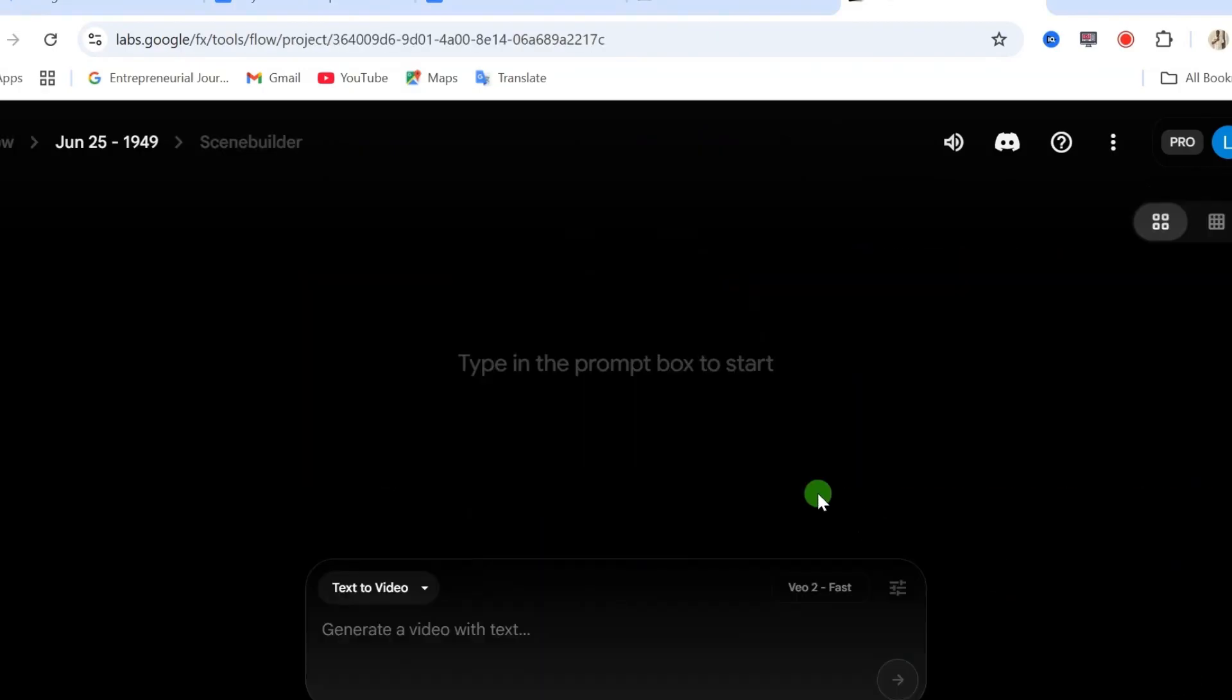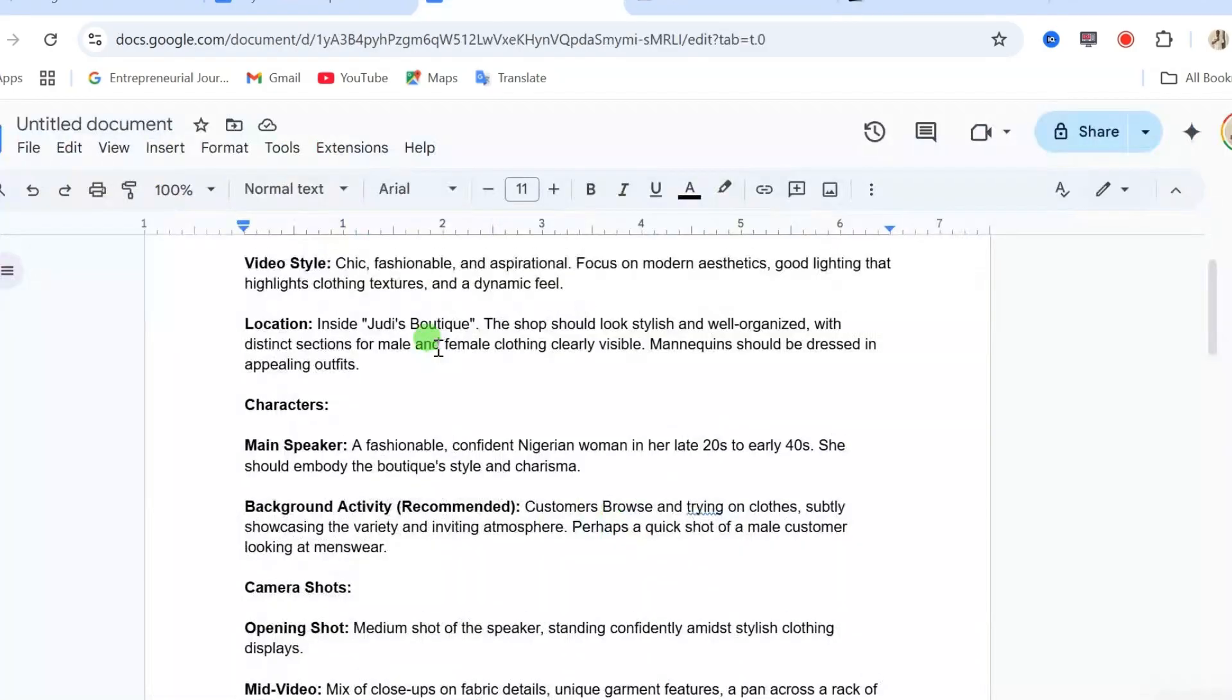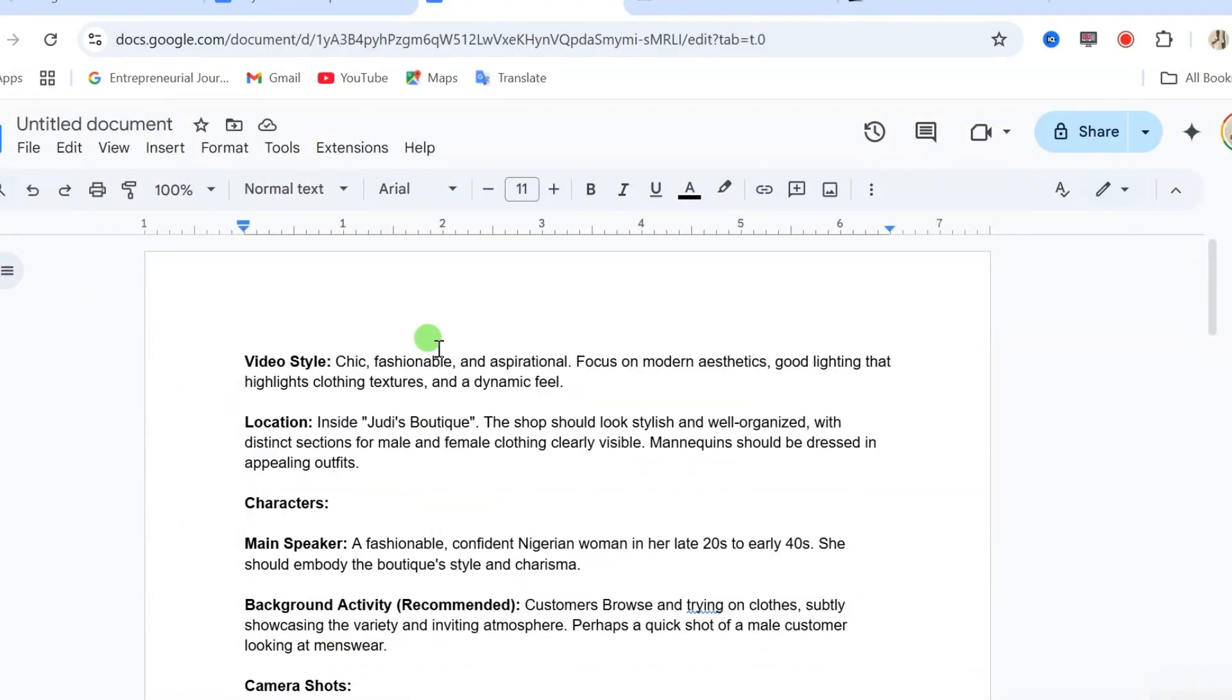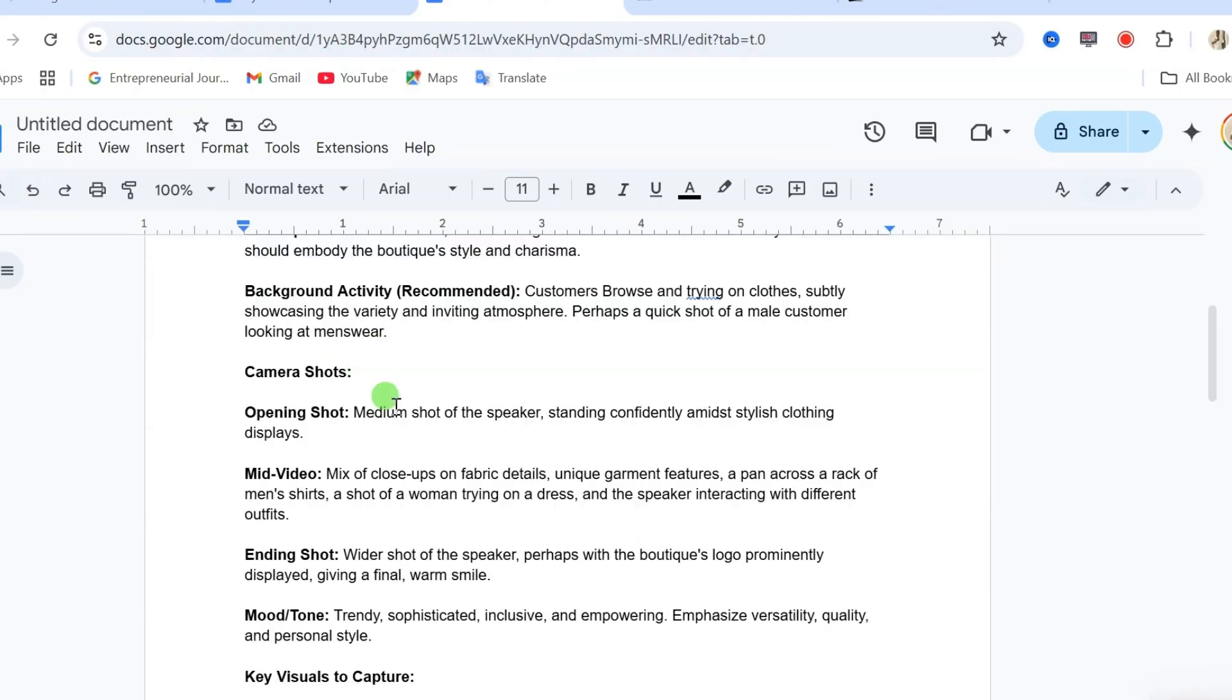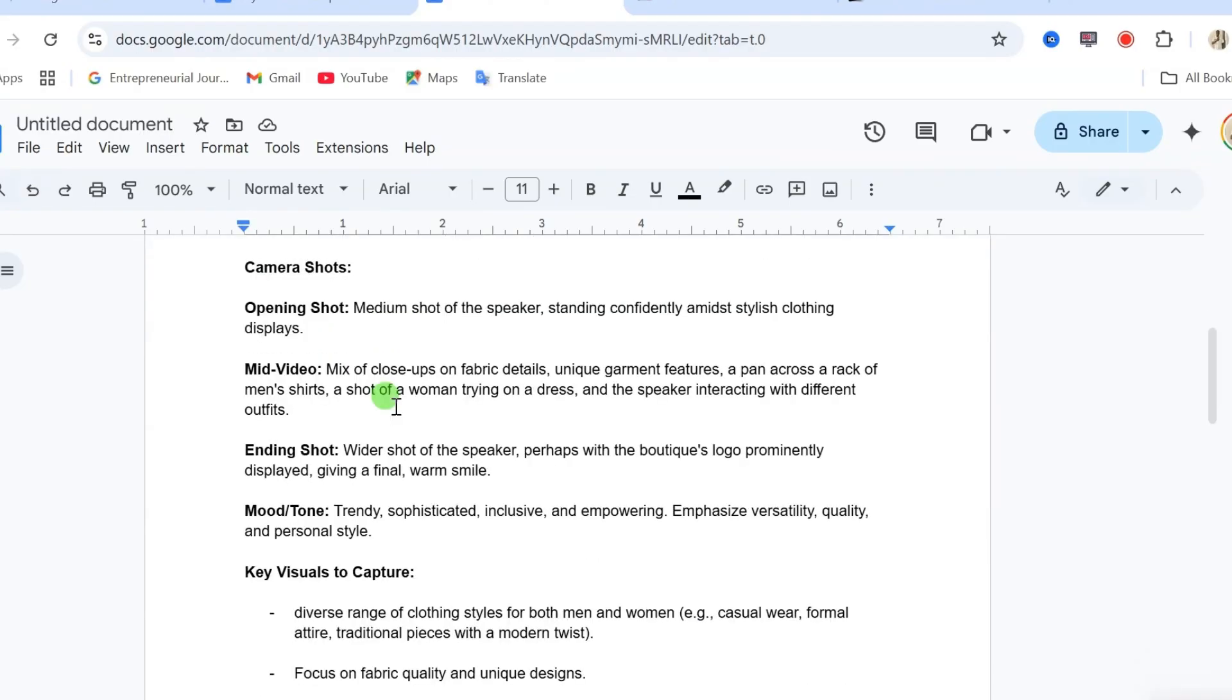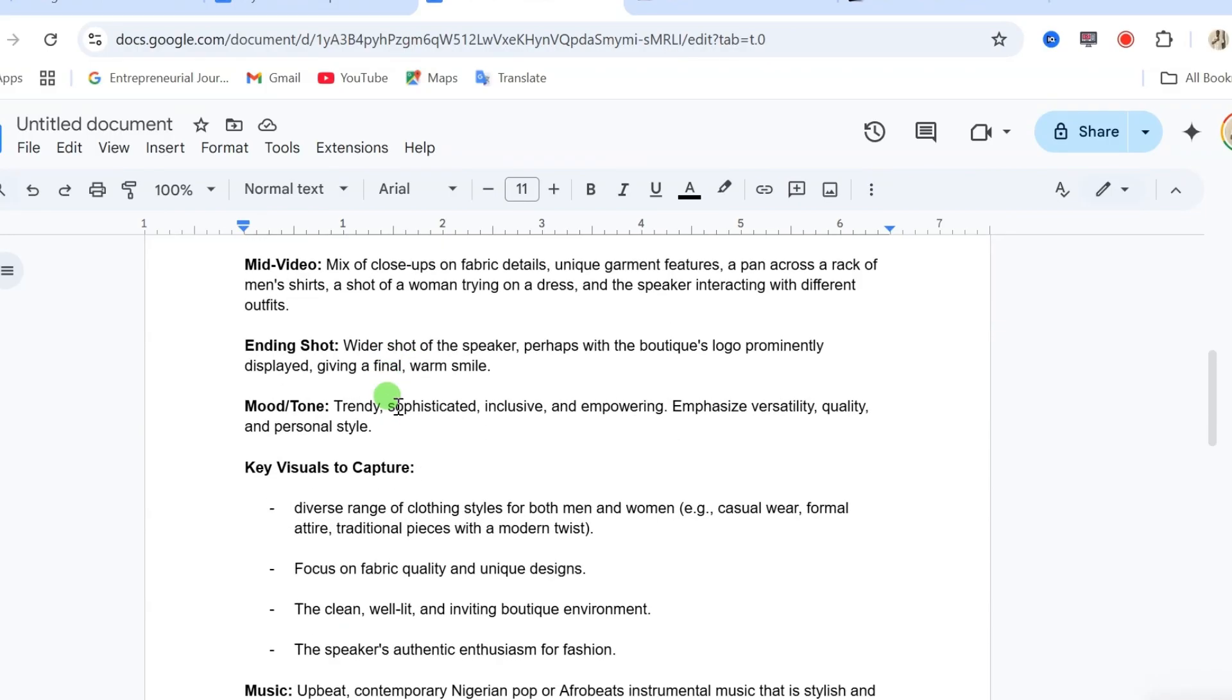After you have created your new project, now click in the text box down here to enter in your prompt. Here is the prompt I will be using in today's video. At the end of this video, I will explain this prompt in detail so you can come up with a detailed prompt like this for your video. Watch the video to the end so you won't miss out on anything.